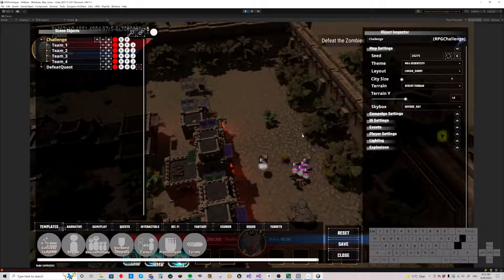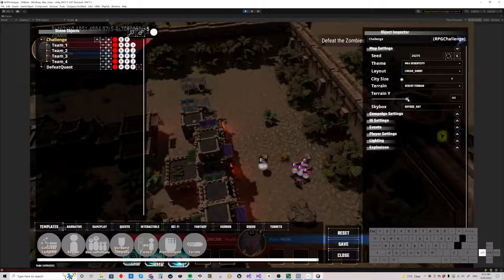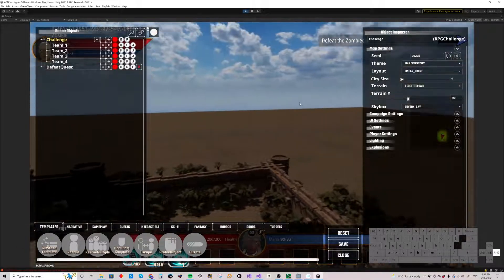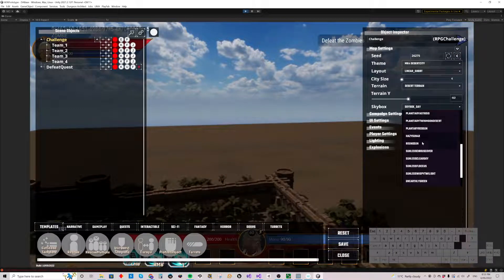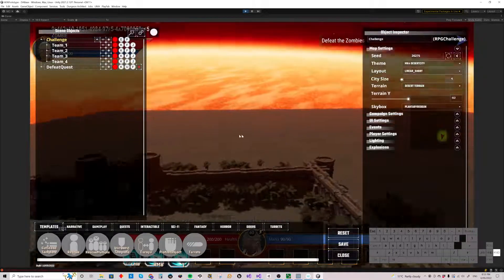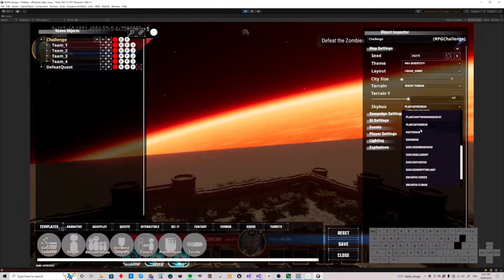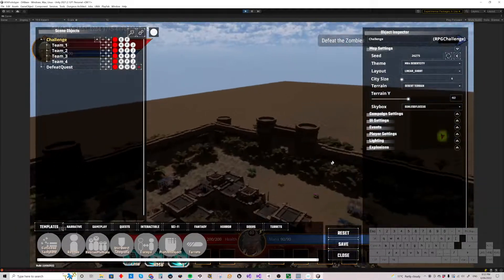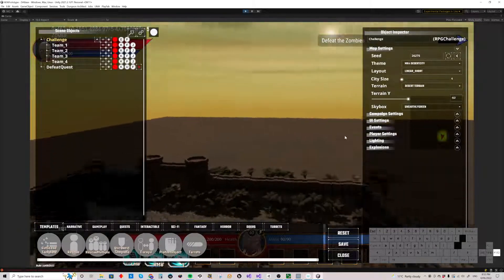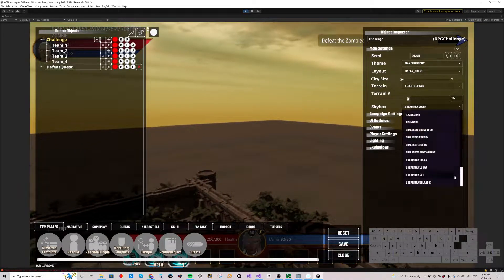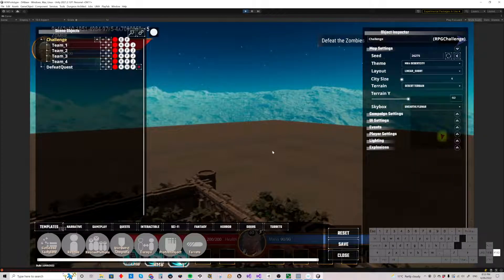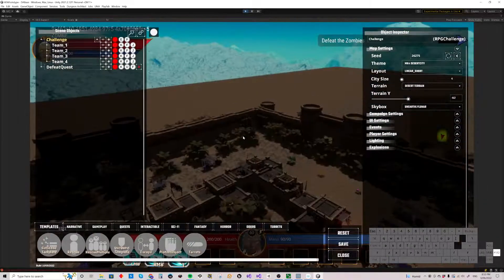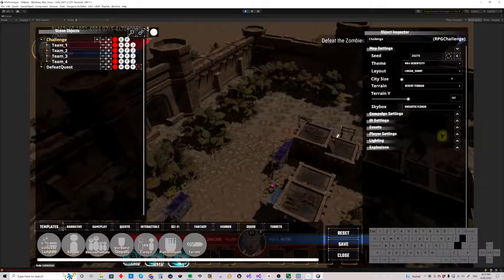We've got a skybox as well. Most of the time, because of the camera view, you won't be seeing the skybox, but it's important for cutscenes and also just for the general feel while you're editing. So we've got a whole bunch of things in here: planetary red sun, hazy sun — these will affect the light in sunless focus — unearthly green, unearthly lunar. So there are different skyboxes you can choose there, and terrain Y — use that just to adjust the height of the terrain.